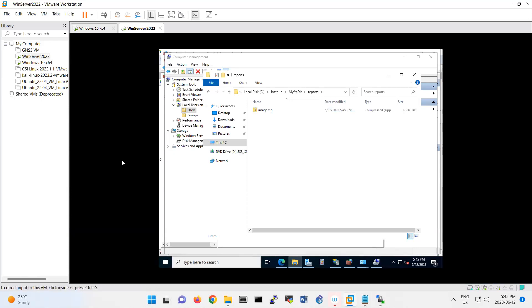So FTP basically is file transfer protocol. But nowadays we are using SSH and SFTP, which is more secure than FTP. And that's it for the FTP and IIS lab.